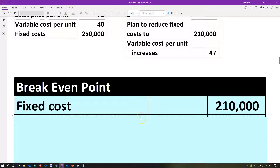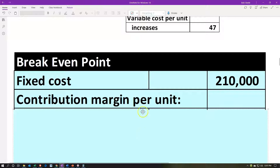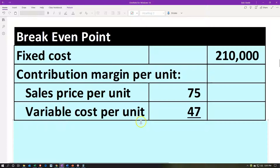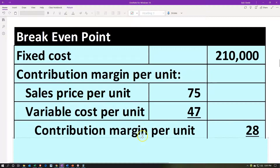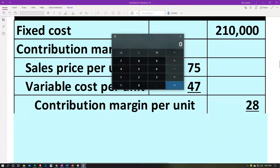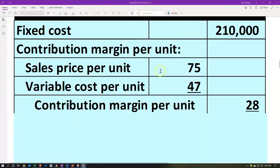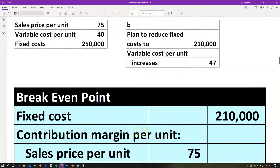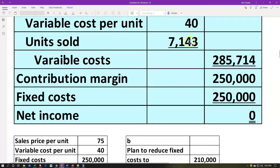The fixed costs are now $210,000 rather than $250,000. The contribution margin per unit is now the sales price per unit of $75 minus the variable costs of $47, giving a contribution margin of $28. If we divide the fixed costs of $210,000 by the contribution margin of $28, we get 7,500 units — which is more than before. So we would have to make more units under this scenario.